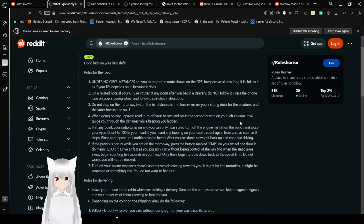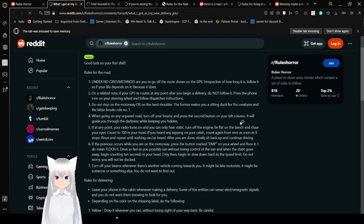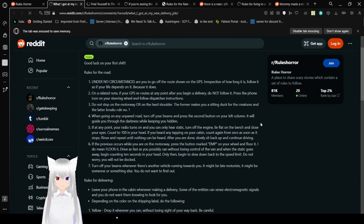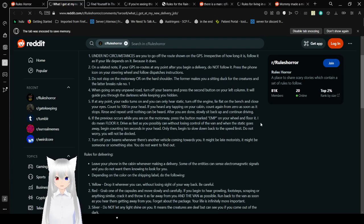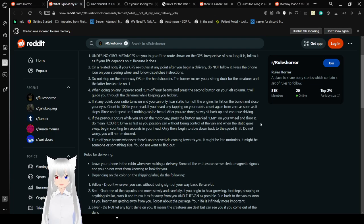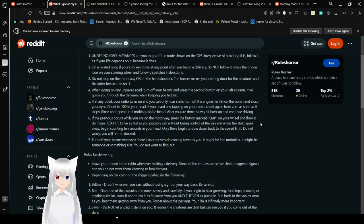What I got at my delivery job. Good luck on your first shift. Rules for the road. Under no circumstances should you go off the route shown on the GPS. Or you need to go off to the route shown on the GPS. Irrespective of how long it is. Follow it as if your life depends on it. Because it does. On a related note, if your GPS reacts at any point after you begin a delivery, do not follow it. Press the phone icon on your steering wheel and follow dispatcher's instructions. Do not stop on the motorway or on the hard shoulder. The former makes you a sitting duck for the creatures and the latter breaks rule number one.